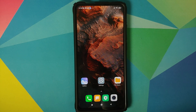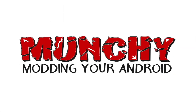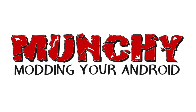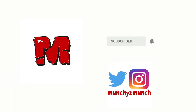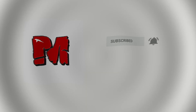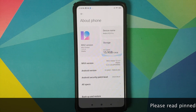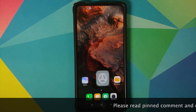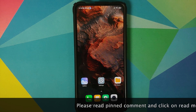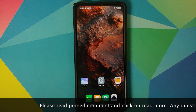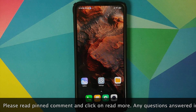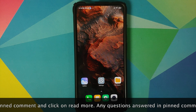How to install Awaken OS based on Android 11 on the Redmi K20 Pro or the Xiaomi Mi 9T Pro. Hey peeps, what's up — Manchi here, back with another video. In this video I'm going to show you how you can install Awaken OS based on Android 11 on the Redmi K20 Pro or the Xiaomi Mi 9T Pro.